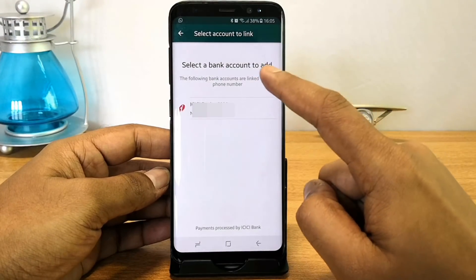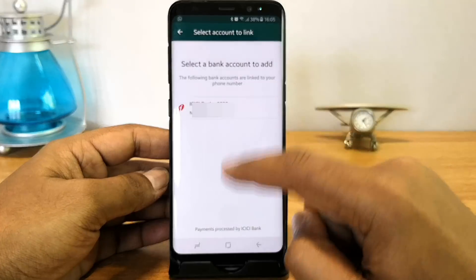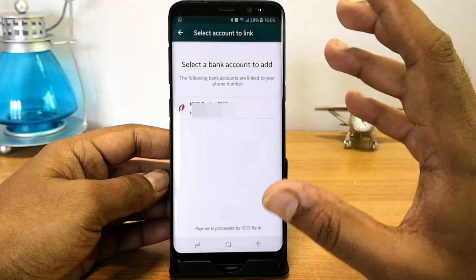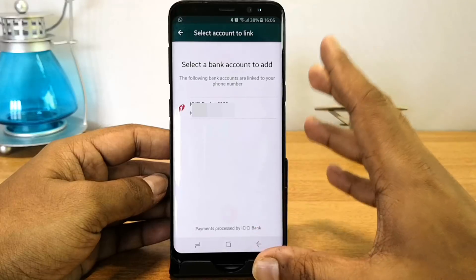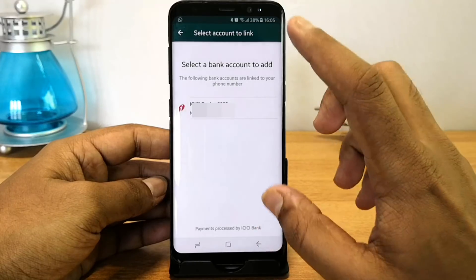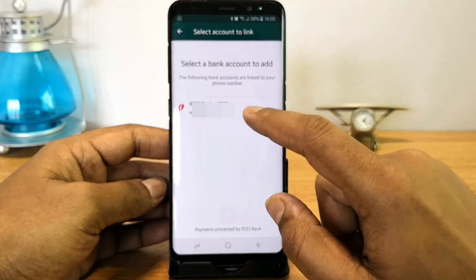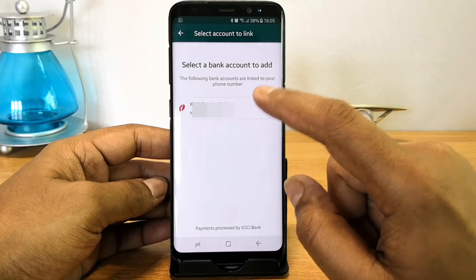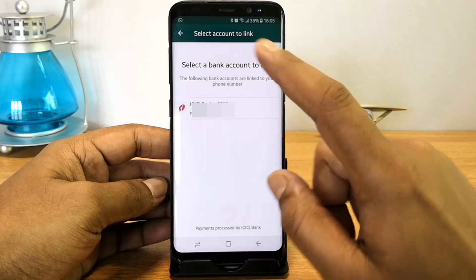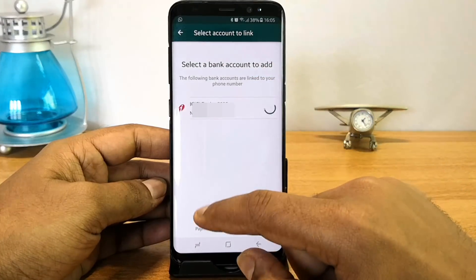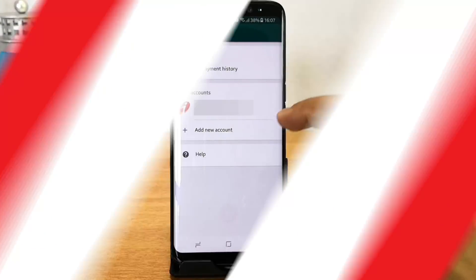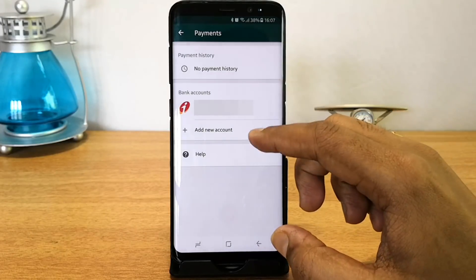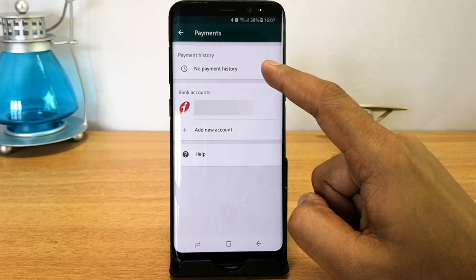It will populate your account which is connected to your mobile number. If you have enabled UPI and your mobile number is connected to your bank account, that bank account will show here. This is based on the UPI interface — the same method used by Google Pay and PhonePe. Select this account and the bank account has been added to the payments interface.